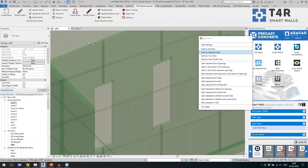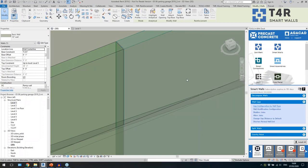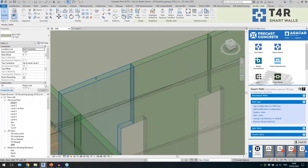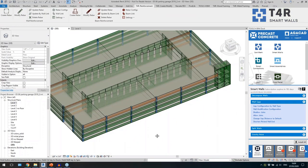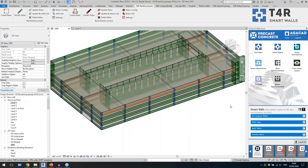Every time I split walls I get a gap. In the gap configuration by wall type window I have settings for what the gap distance should be for each type of wall. When I do splitting or disallow joints, I get these gaps automatically. These are wall system families — not parts but separate walls — and that's the way we do it here.